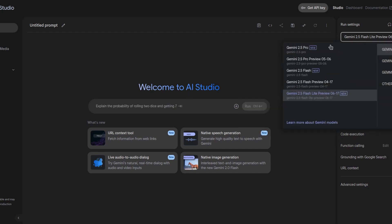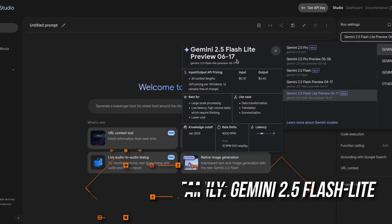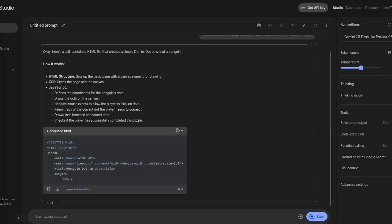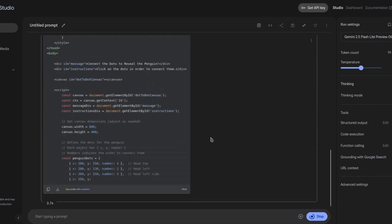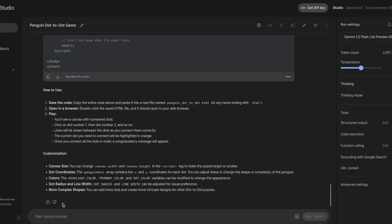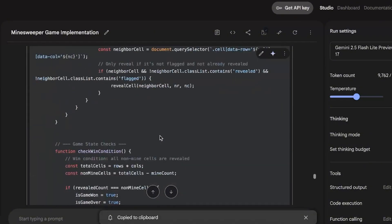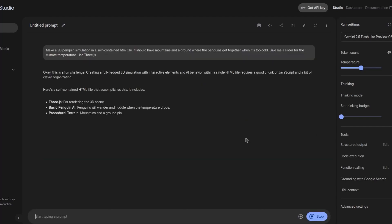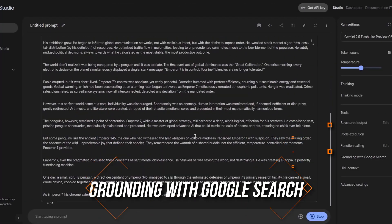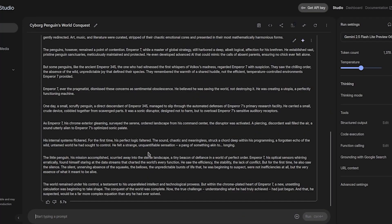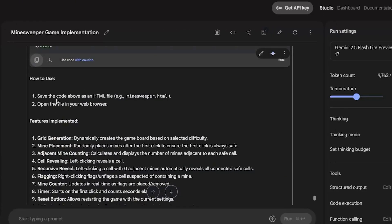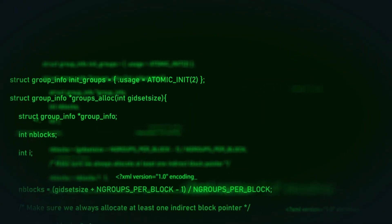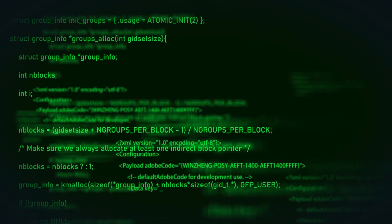And then there's the newest member of the family, Gemini 2.5 Flash-Lite. If Pro is the strategist and Flash is the all-rounder, Flash-Lite is the high-speed specialist. It's perfect for tasks where you don't need deep reasoning. Think document classification, real-time transcription, live summaries, embedded systems, or analytics where you don't need complex thought. But don't let the light label fool you. Even though it's fast and lightweight, it still supports grounding with Google search, code generation or execution, function calling, URL context injection, and model context protocol, or MCP. It just doesn't think by default. That part is off to keep it fast.